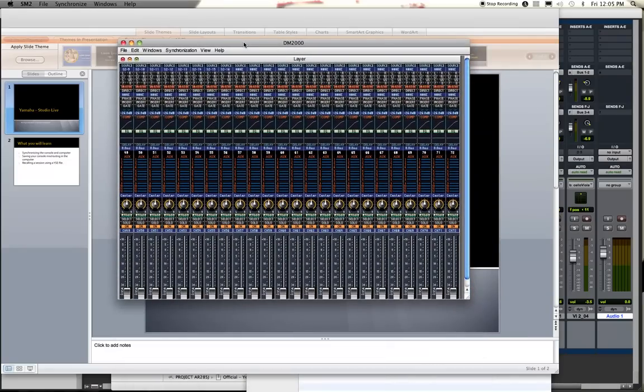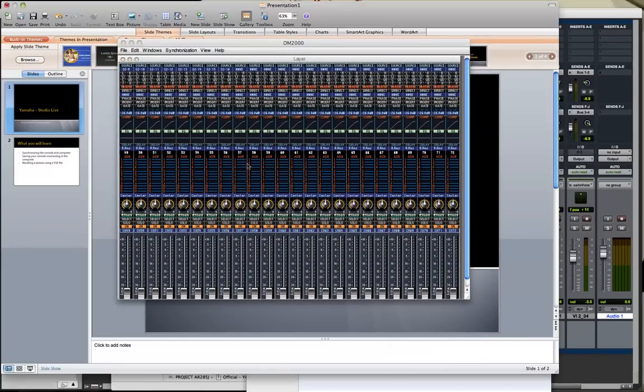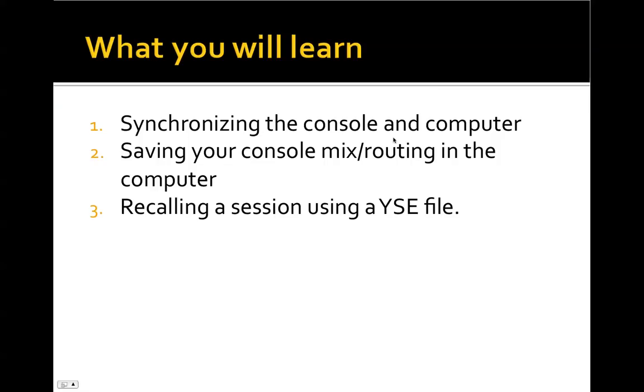Alright, well I feel like I'm getting a little long-winded here. But hopefully you learned how to synchronize them together, how to save your mix, and then how to recall that mix on a future date. Thanks a lot. I hope this is helpful and we'll see you next time.